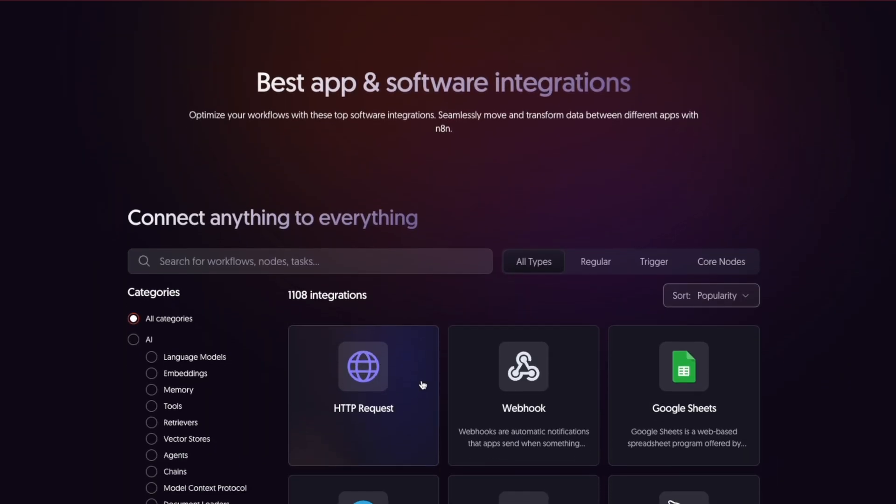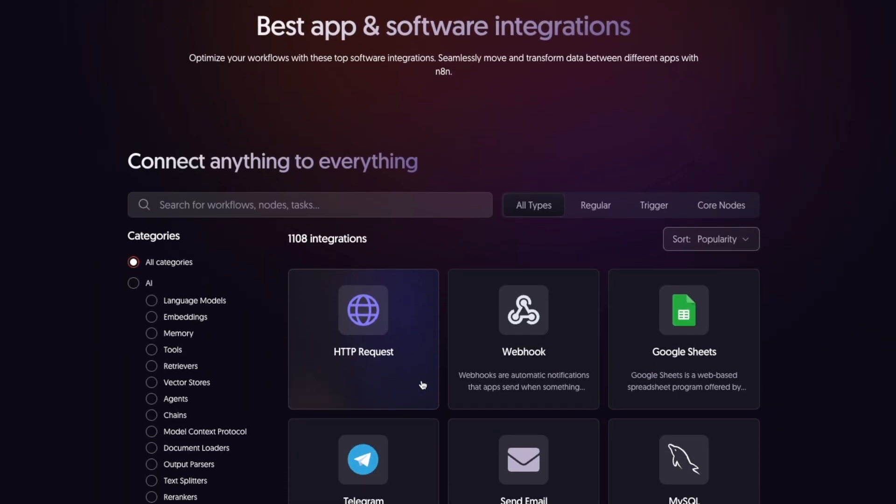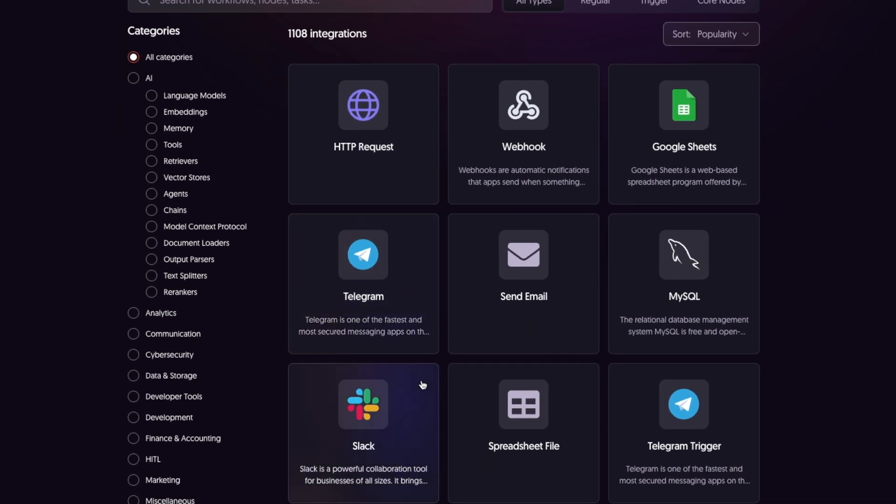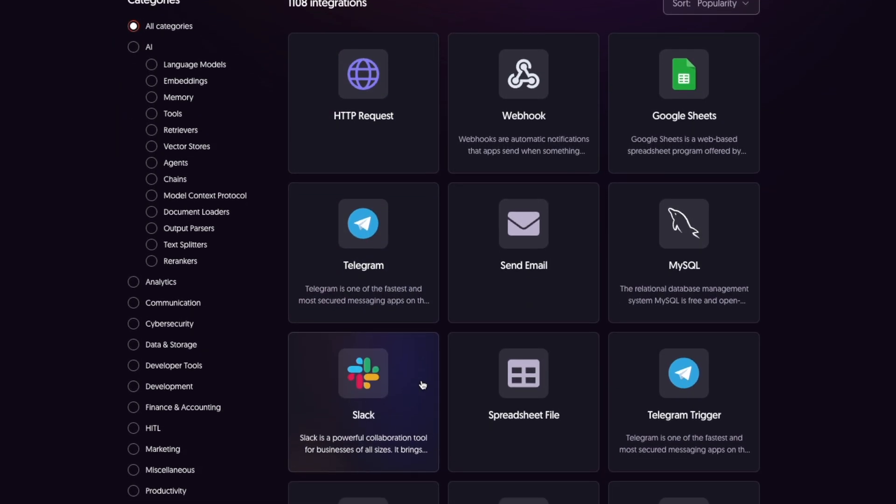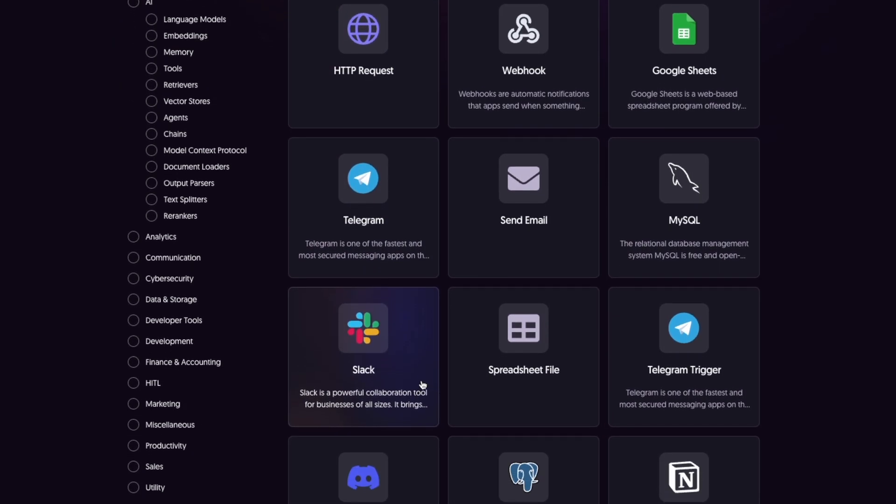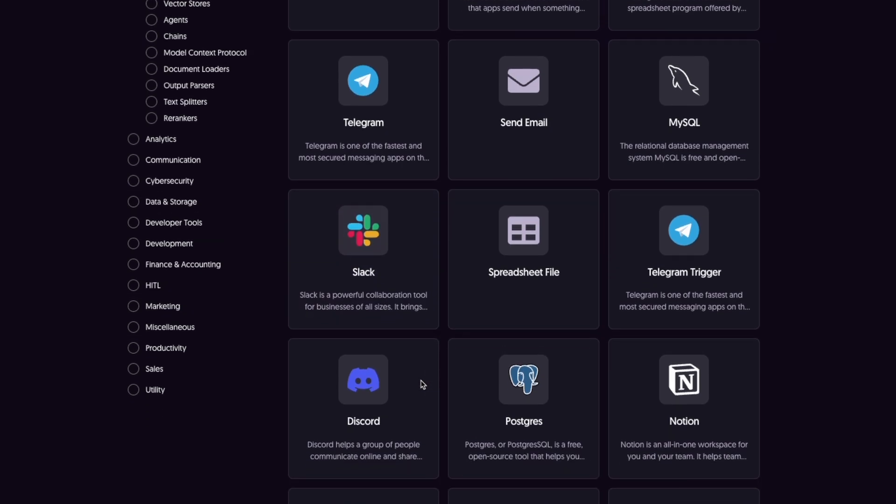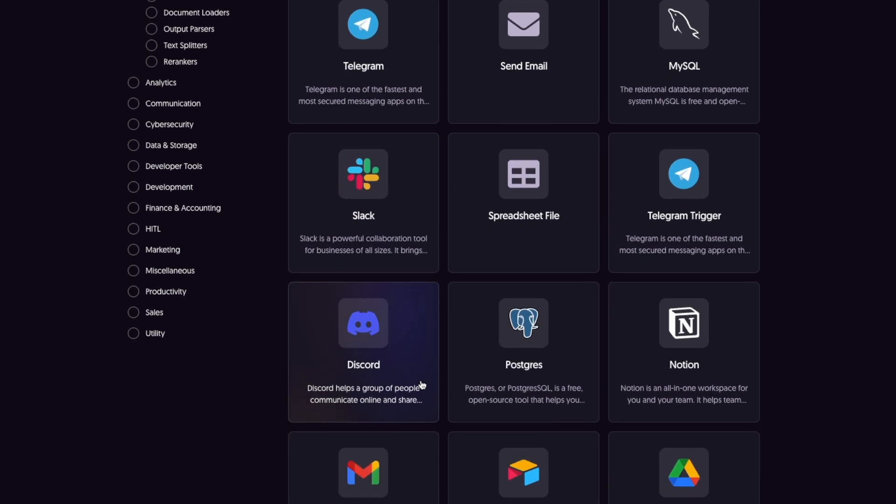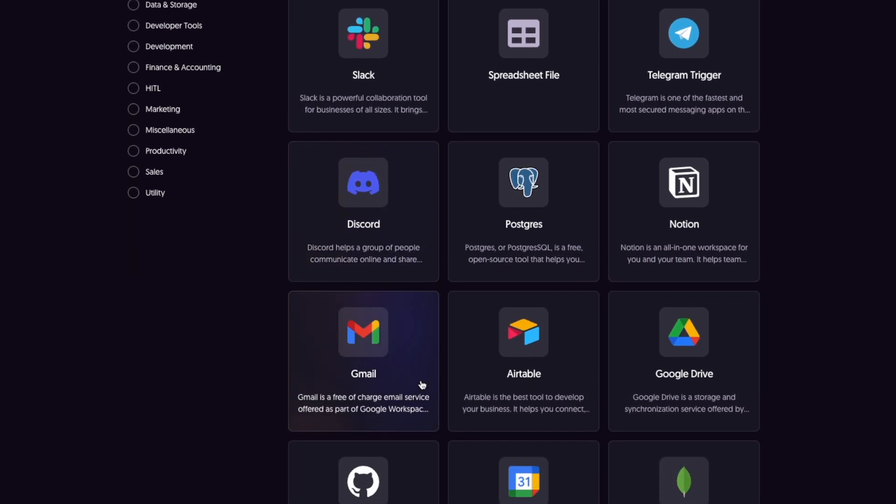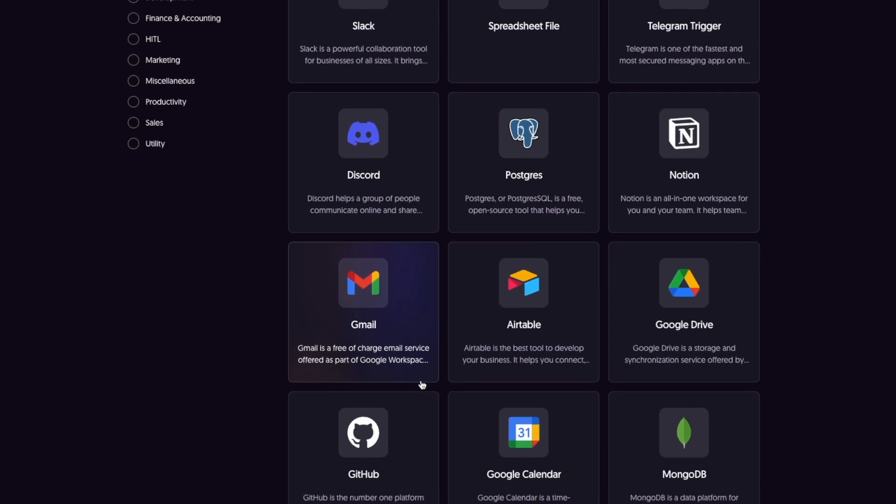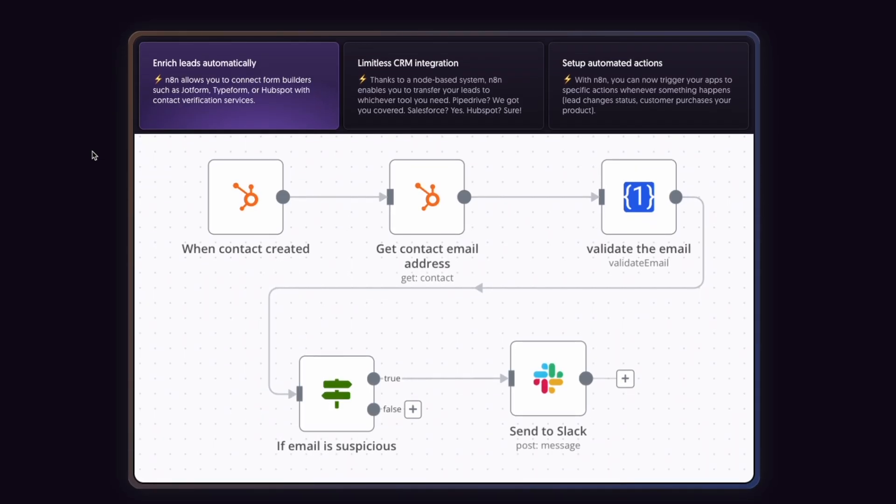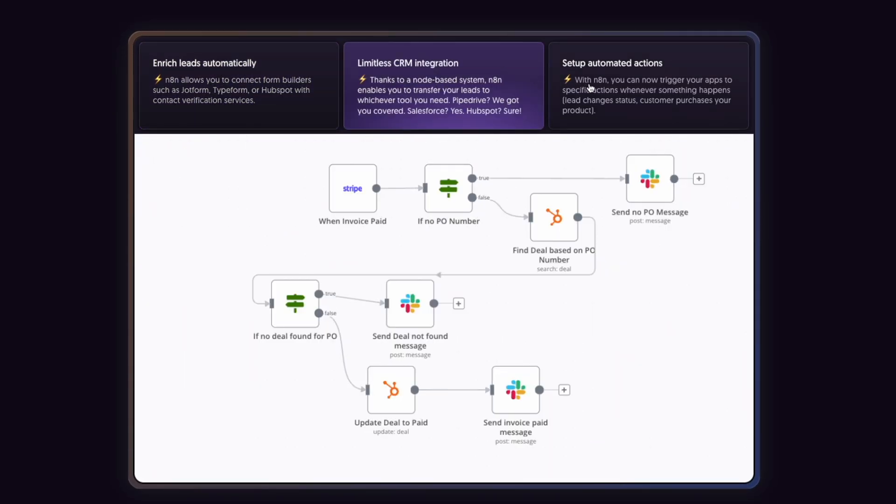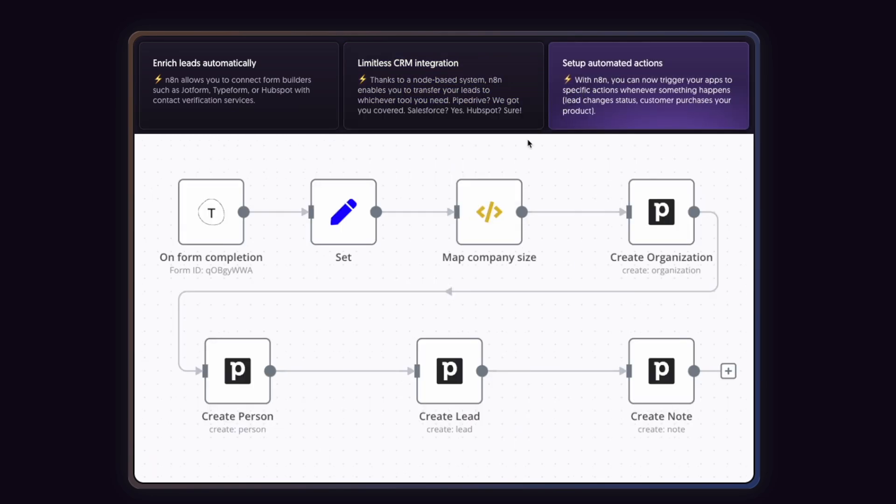N8N supports thousands of apps like Gmail, Slack, Notion and databases and lets you create custom logic using if-else conditions, loops and JavaScript. Unlike some other automation tools, N8N lets you host it yourself, so you have full control over your data.